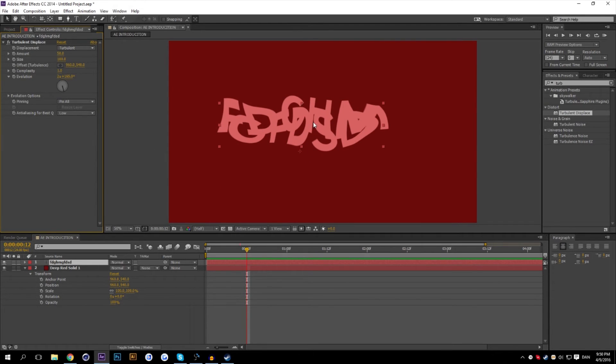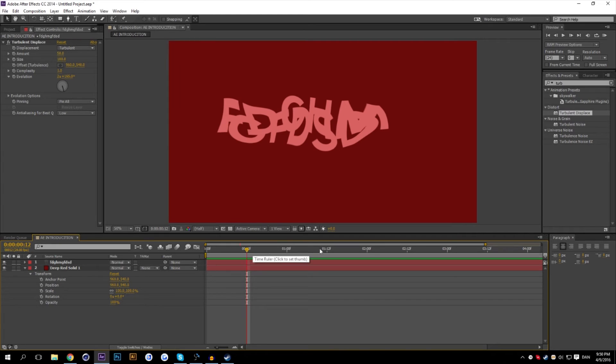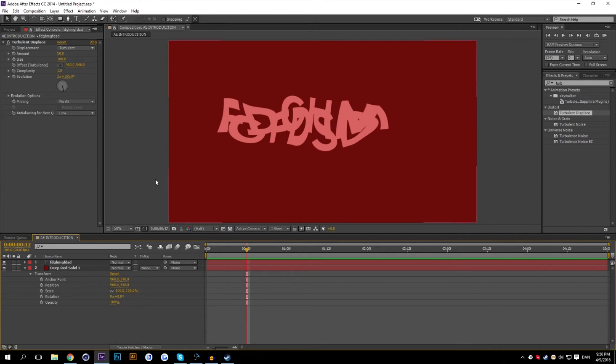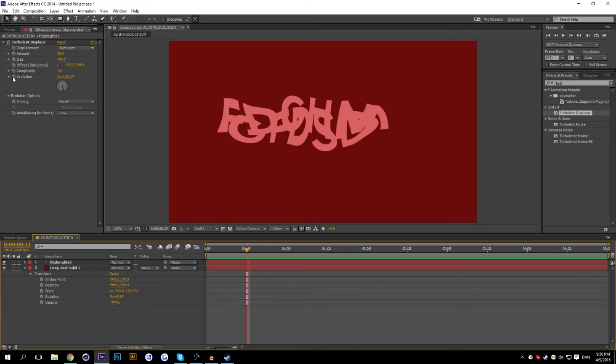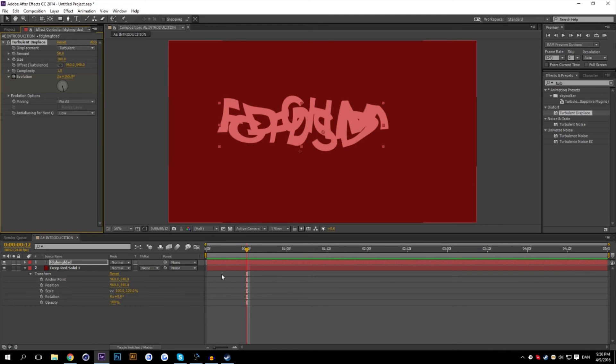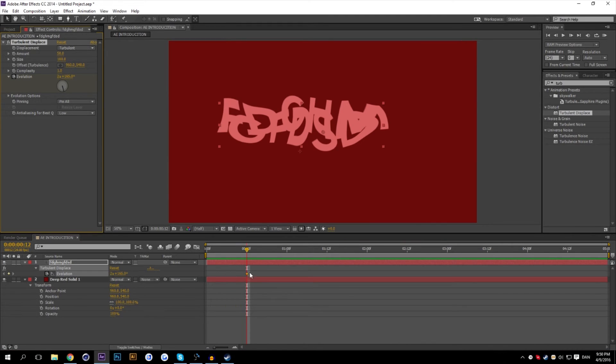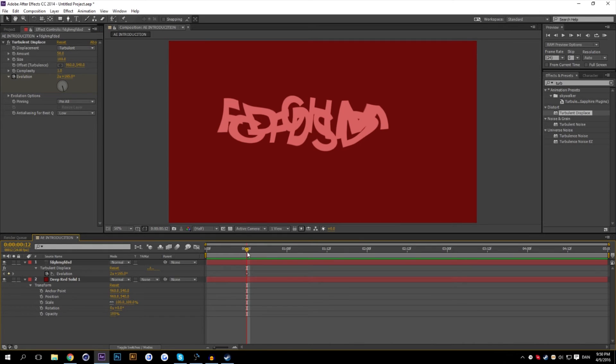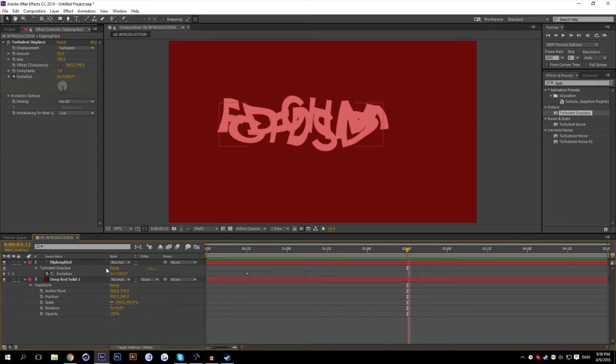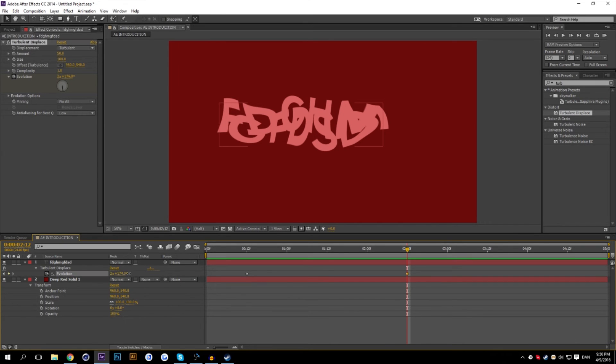The key part of After Effects is to actually keyframe everything. And by that, I mean pressing these stopwatches. Everything that has a stopwatch can create a keyframe. So if I, for example, create a keyframe, which gets shown right here, you can, with time, manipulate that keyframe. And instead of having it at this rotation, you can change it.